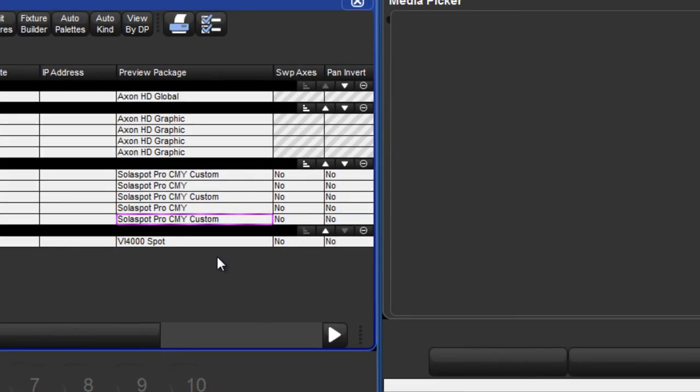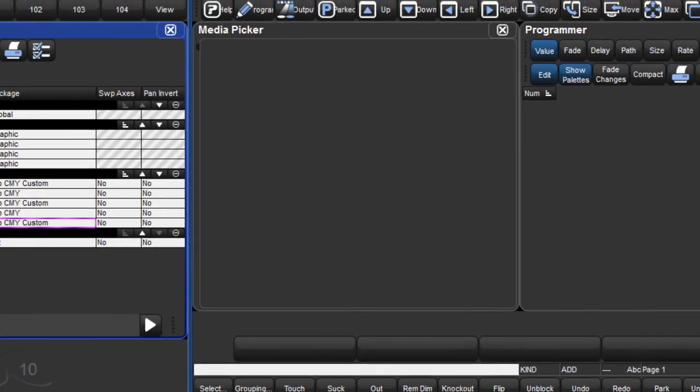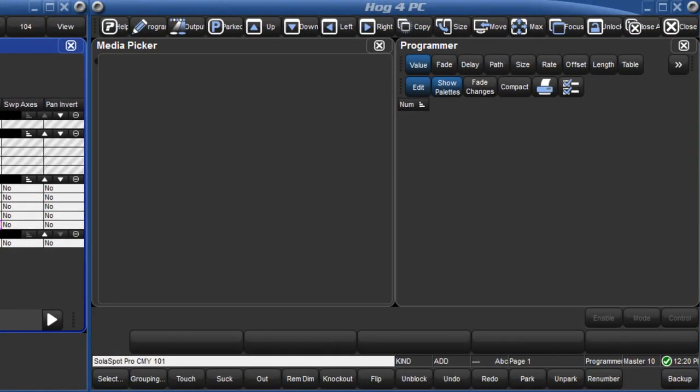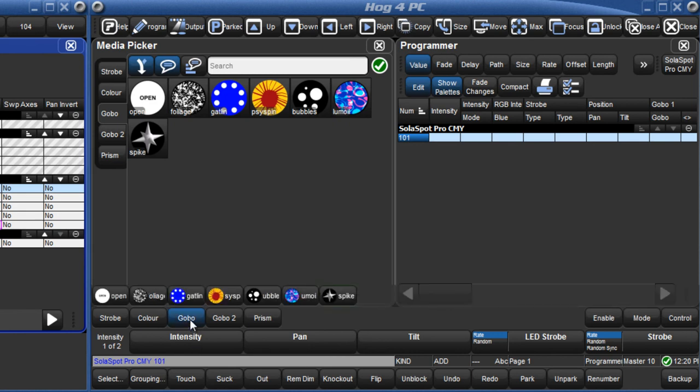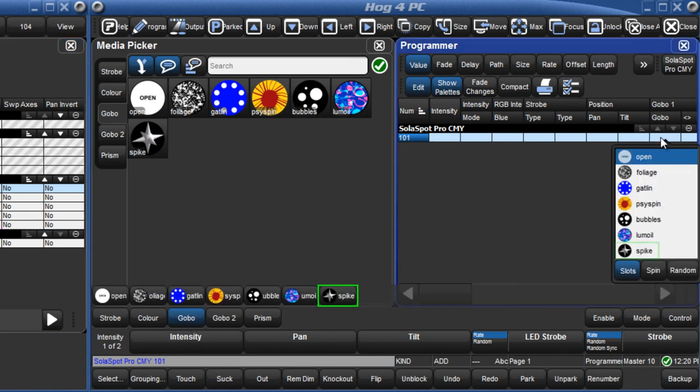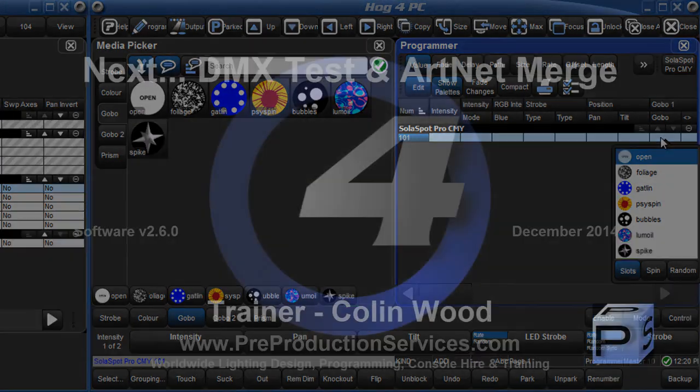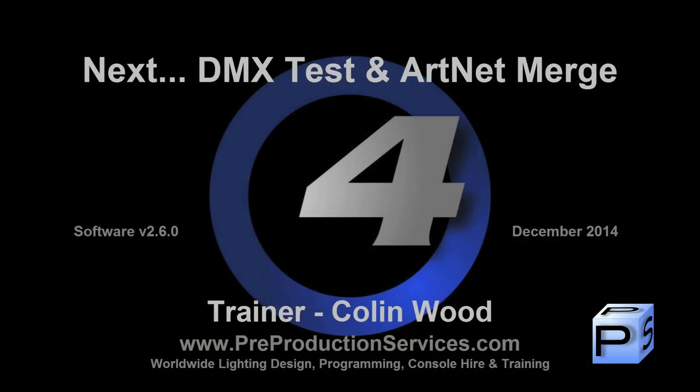The customised preview images and names will now be displayed in the slotted toolbar and direct entry menus in the editors, as well as in the Media Picker. In the next tutorial we will look at DMX Test and also Artnet Merge. Thank you for watching.